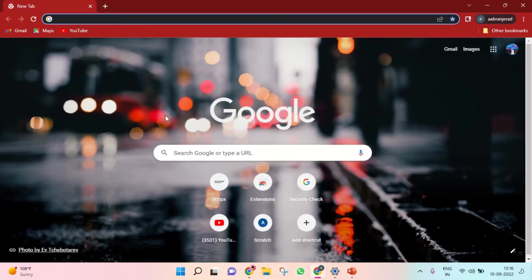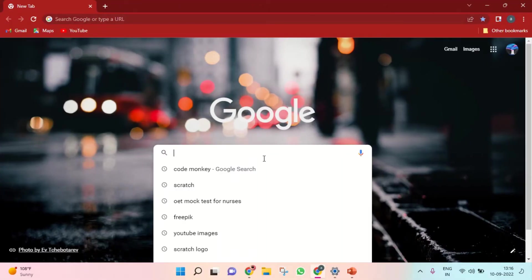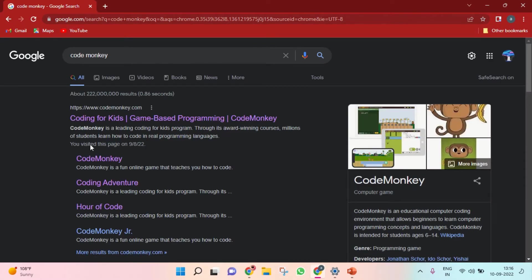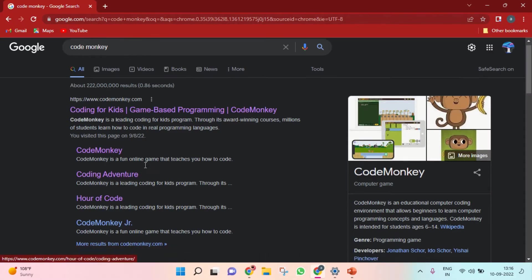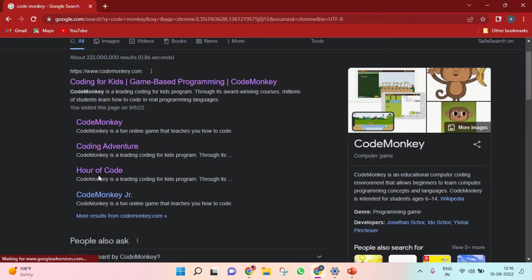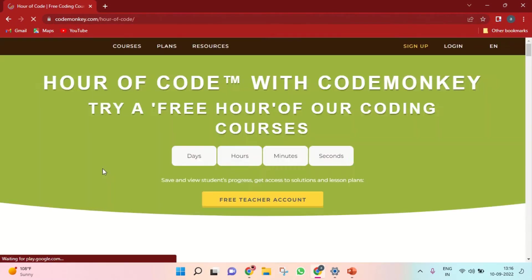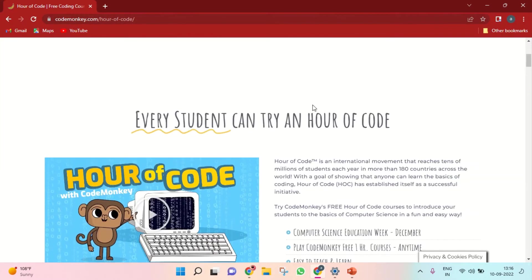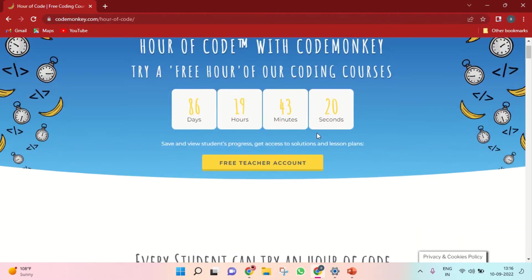After opening that, you can type 'code monkey' and you should not click Code Monkey Adventure or anything. You should click 'Hour of Code' if you don't know how to log in without your parents.